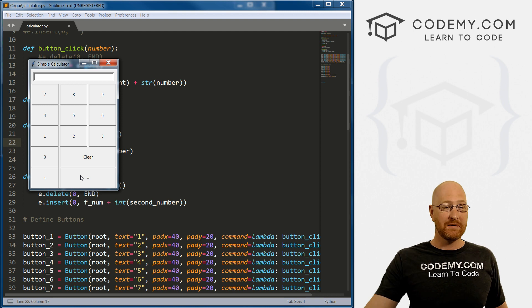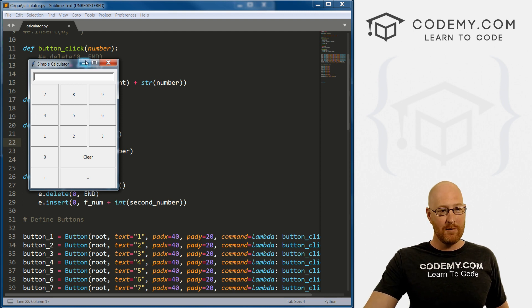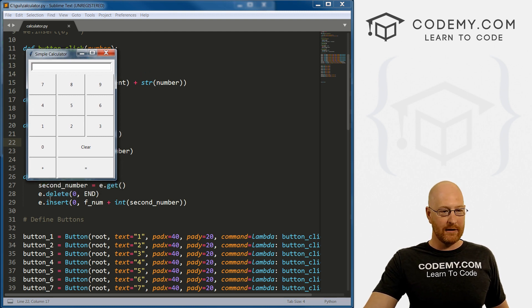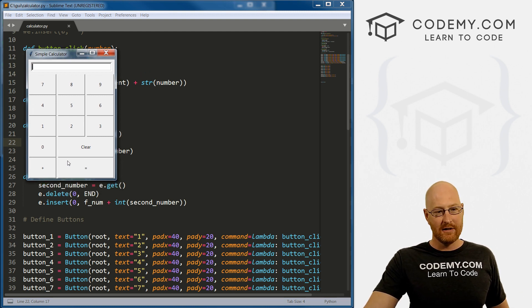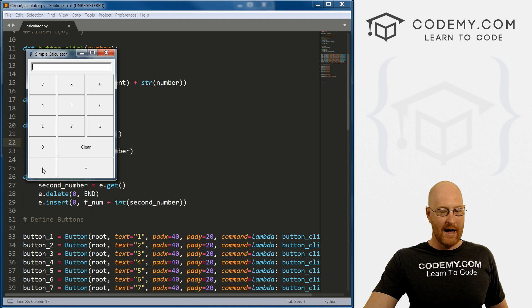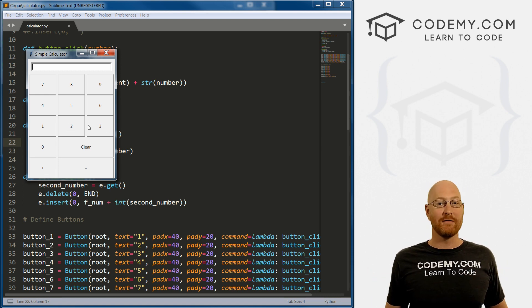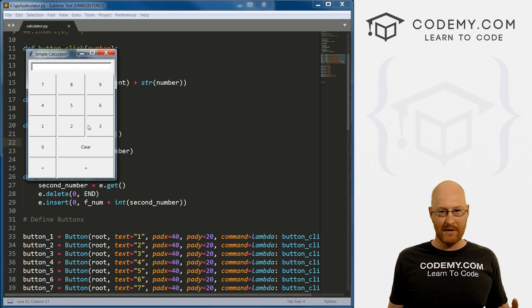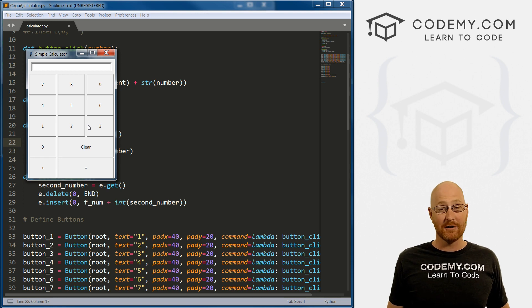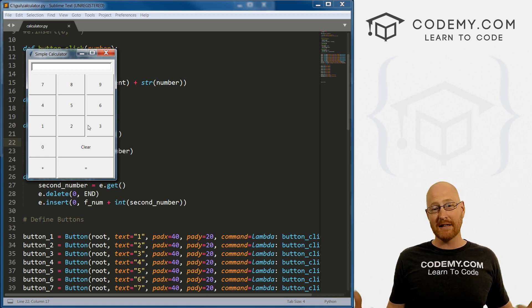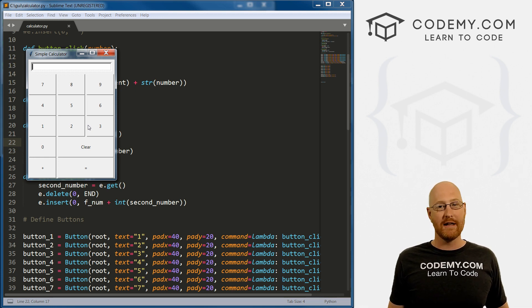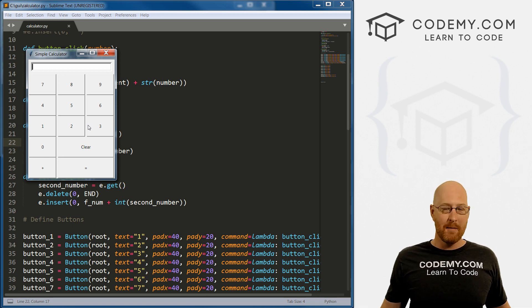All right, in the last video we built out the calculator to do some basic addition. So you can do adding, equal to, clear - all the buttons work. But there's no additional functionality, there's no division, multiplication or subtraction. So that's what we're going to focus on in this video.